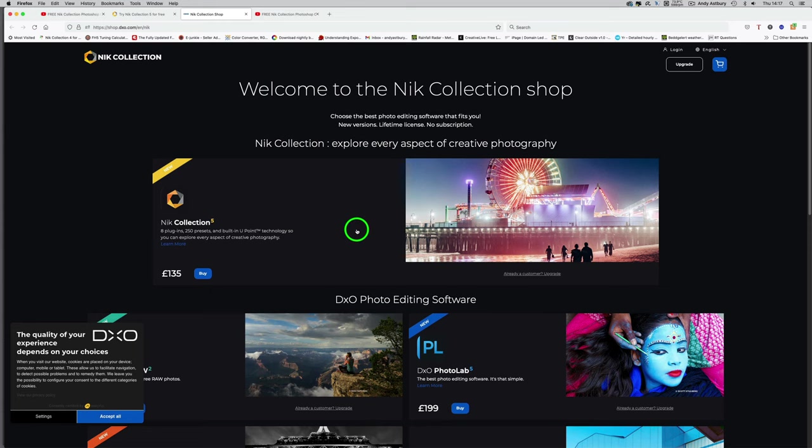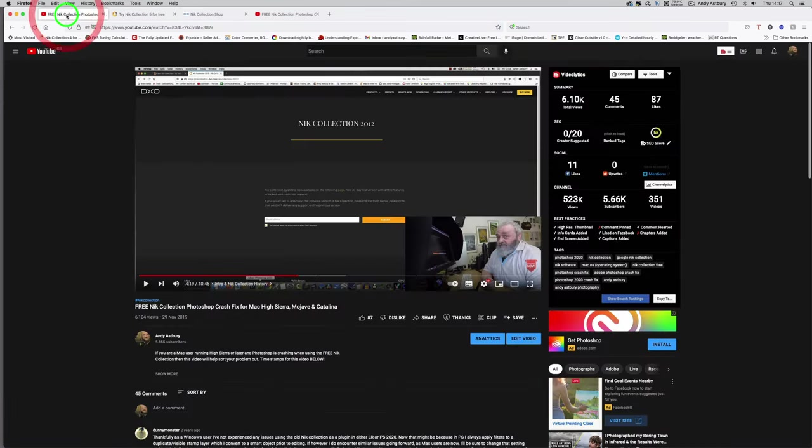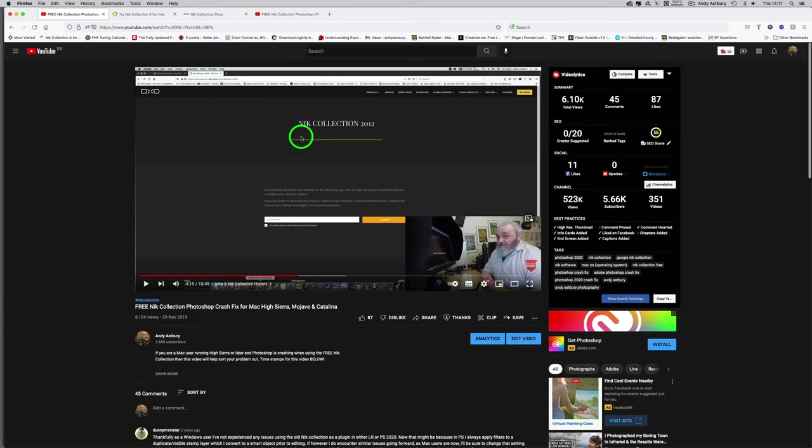Nik Collection 5 costs 135 pounds now. Back in November 2019, I put up a video showing how you could get Nik Collection, what they call 2012, from DXO for free.